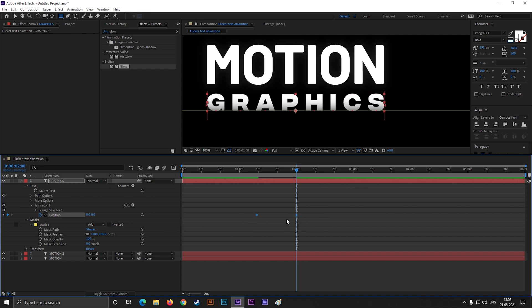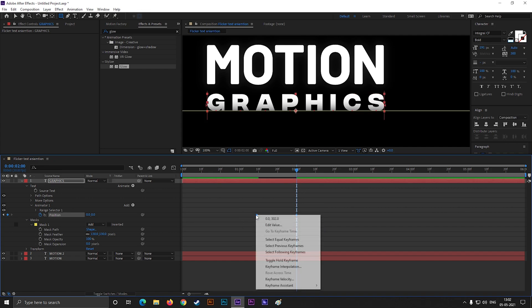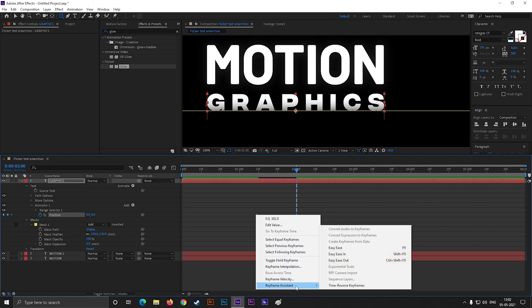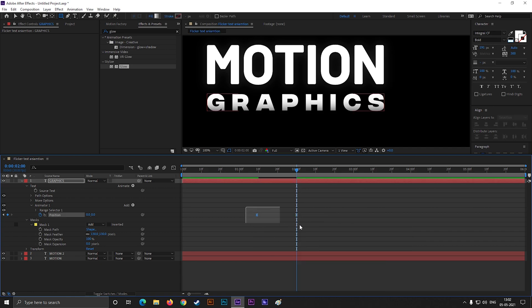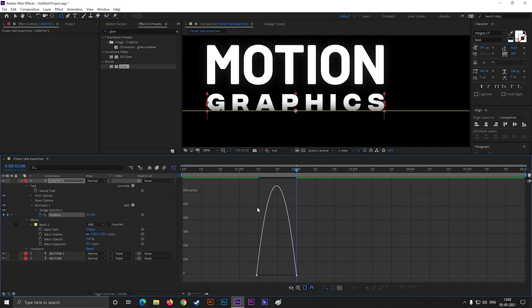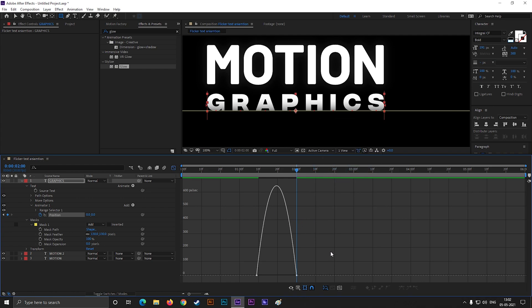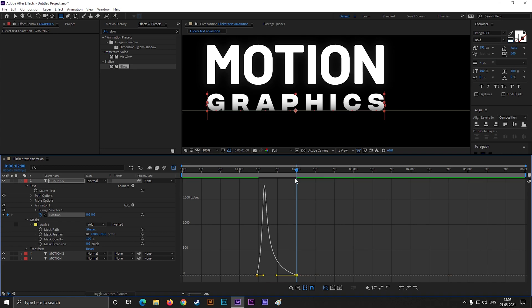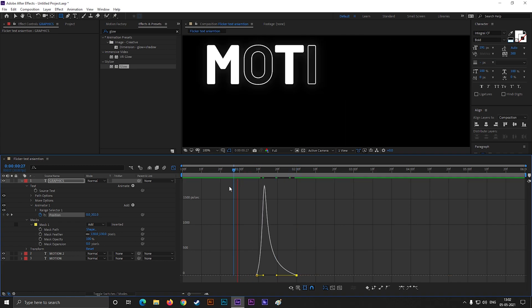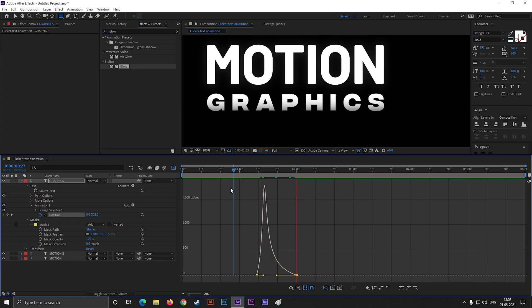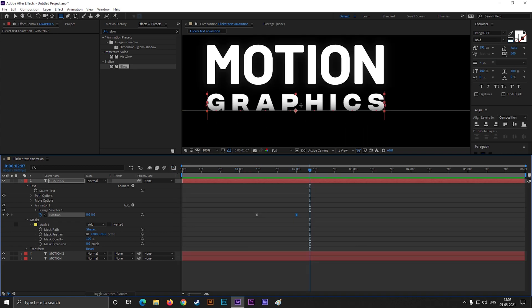Now select these keyframes, right-click, go to keyframe assistance, and easy ease them. Or you can just press F9 to easy ease them. Now open graph editor, make sure you are in speed graph. Then change the graph something like this. So this is our complete animation.